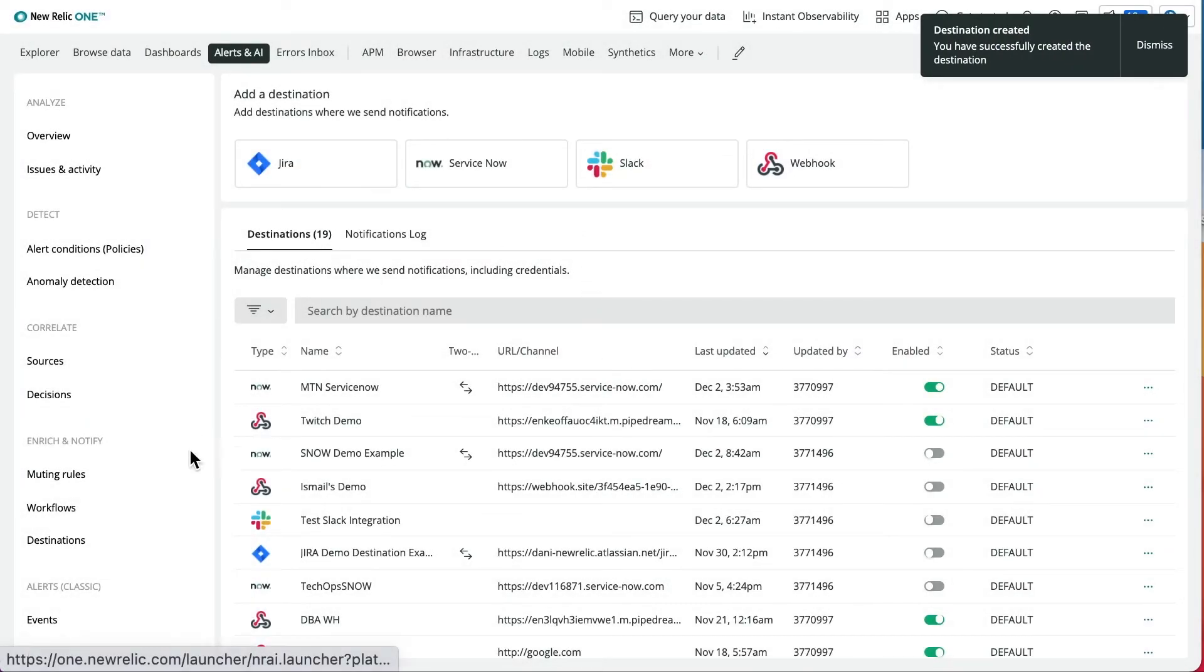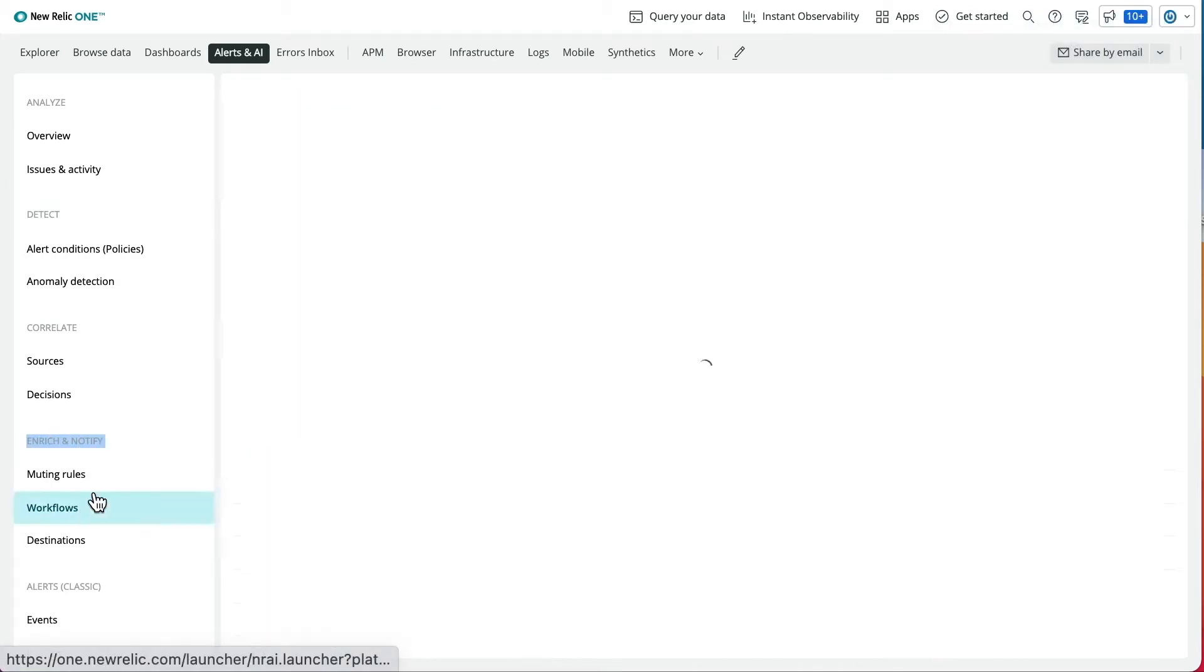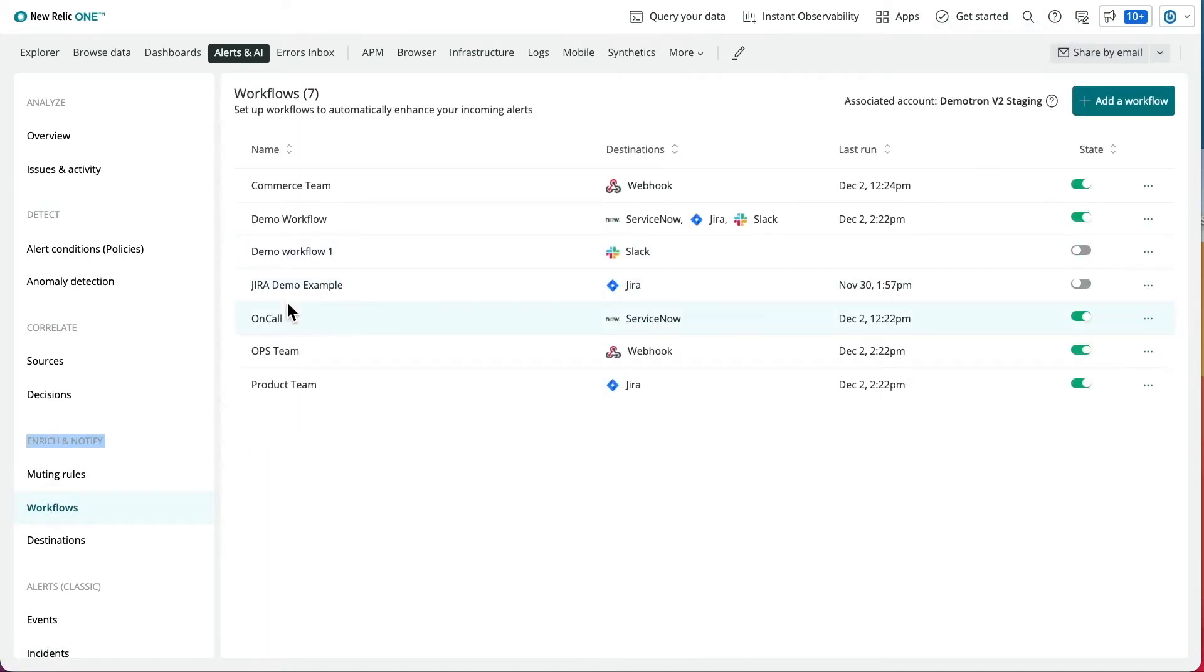Once the on-screen steps are completed, proceed to the workflow module under Enrich and Notify, which can be found on the left navigation menu in New Relic Applied Intelligence.